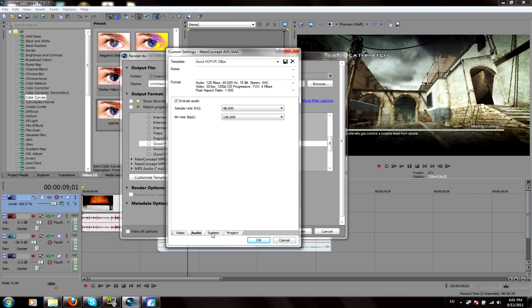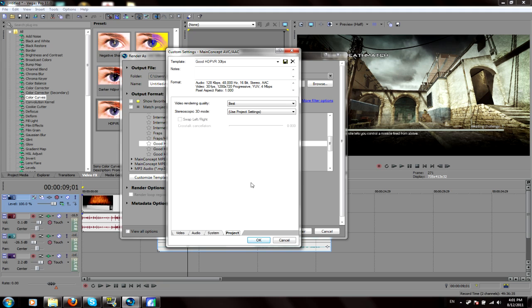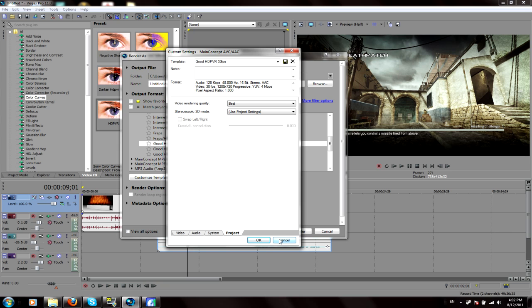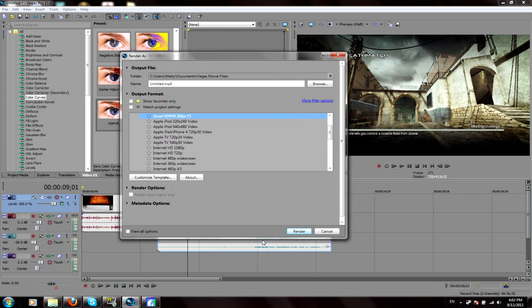Audio, you can leave all this pretty much the same. Project, you want video render setting on best. And you can use these, but I very recommend not because most of you won't be able to record in 3D. So that's pretty much it.